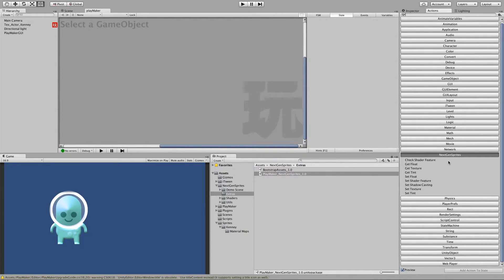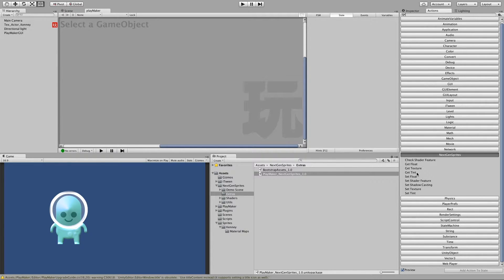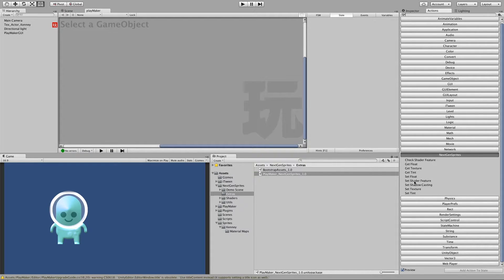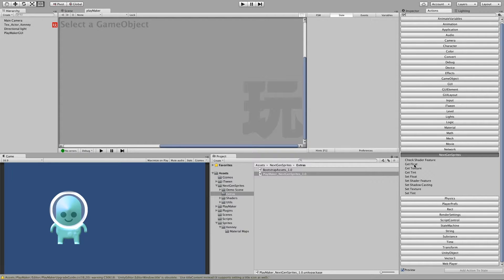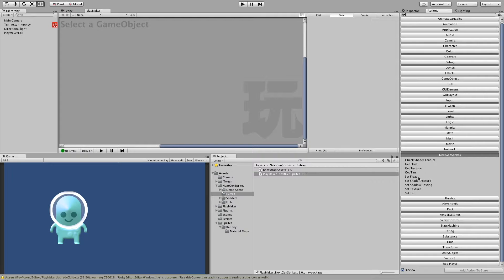We can check for a shader feature. We can get float, texture, tint values and we can also set float, texture, tint values. And we can also set shader features and shadow casting. But shadow casting is another topic. So let's ignore this. We will just talk about setting and getting float, texture, tint values and the shader feature.